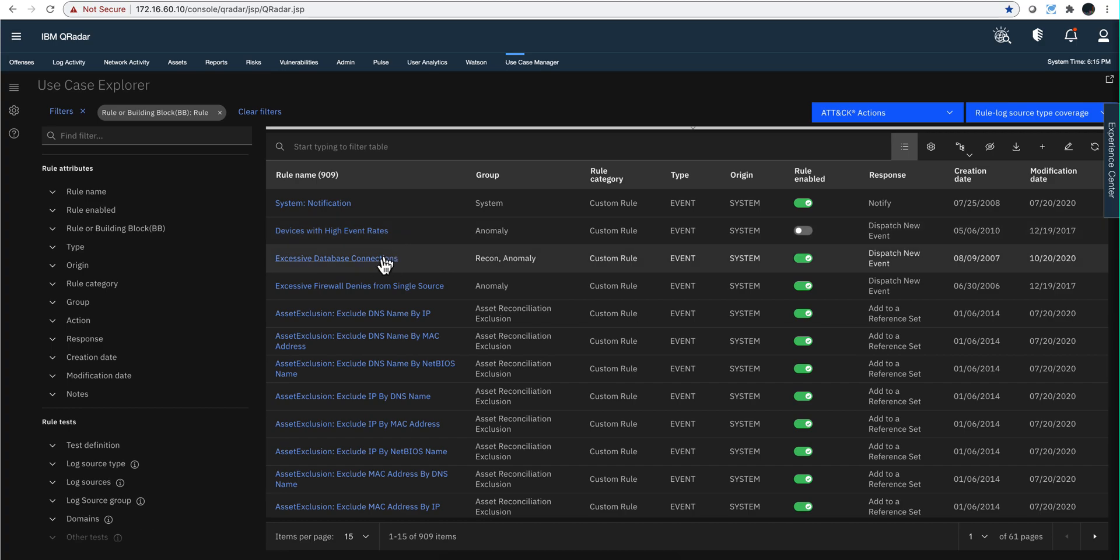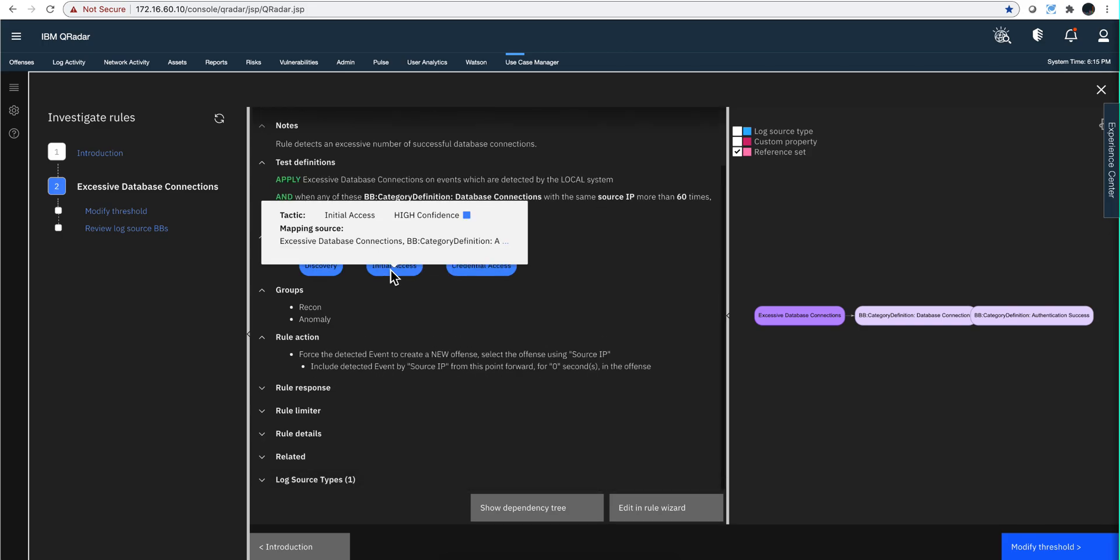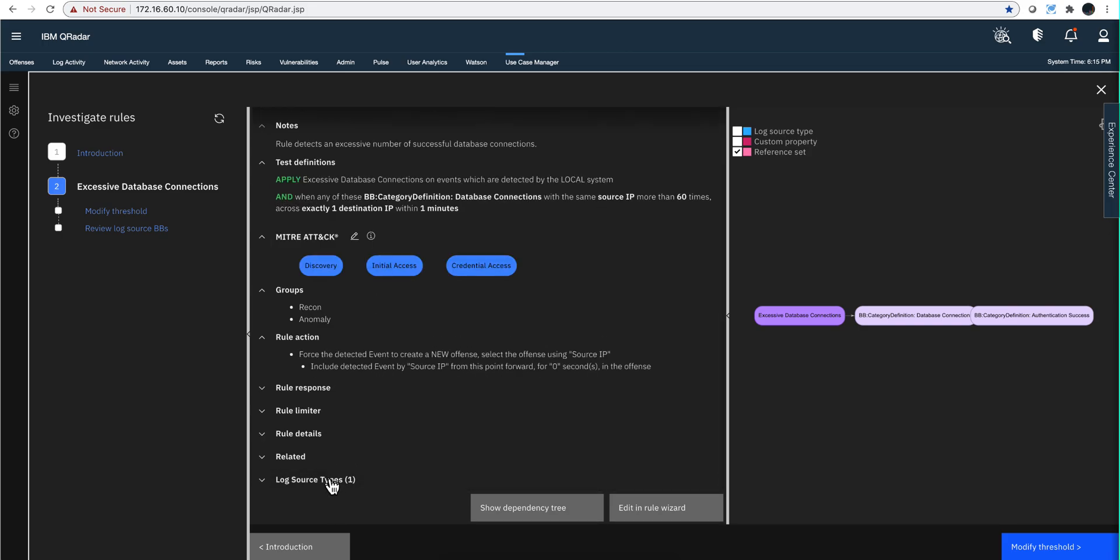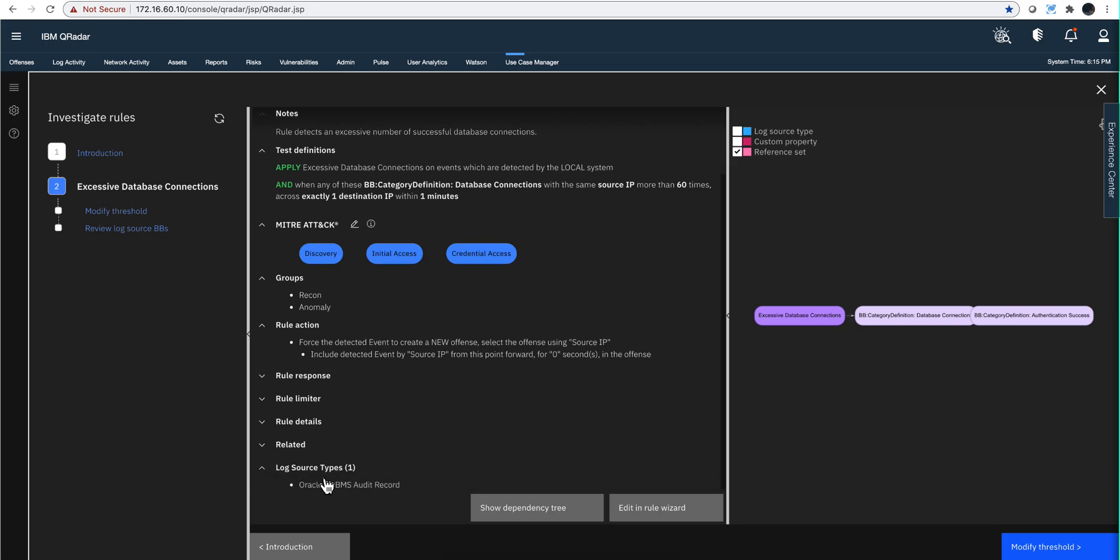When you look at a rule, the logic on a rule, as I mentioned in the first video, when you click on the logic at the button, if that rule requires a log source type for it to work, you find it in here. In this particular case, this database rule requires Oracle logs for it to work. That doesn't mean that you have those installed. This is the log source type, not the log source used.